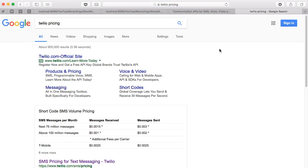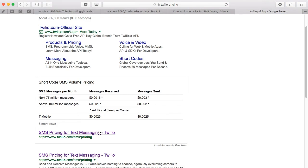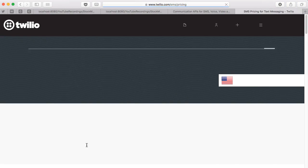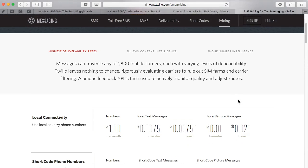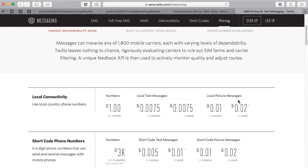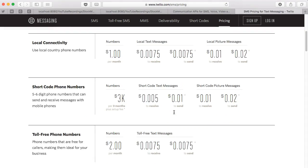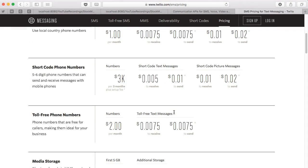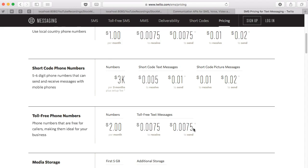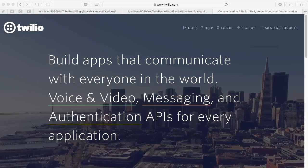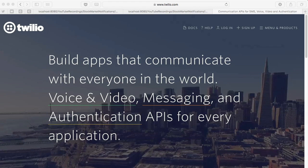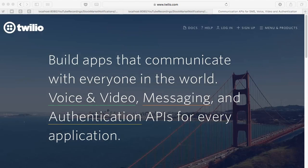Matter of fact, hold on a second, let's look that up. Right, so your local number starts at one dollar a month, and to receive and send text messages is less than a penny. So point zero zero seven five. I'm sorry, toll-free numbers are two dollars a month and basically the same price to send and receive text messages. Okay, so now that that part's over, let's start coding some of this stuff out.